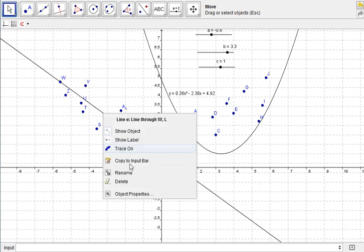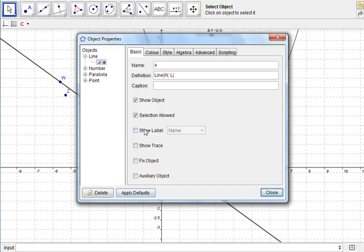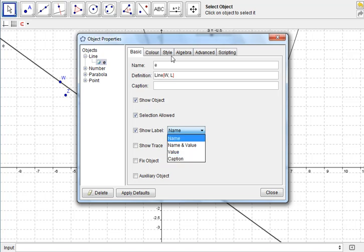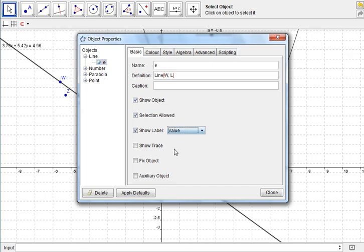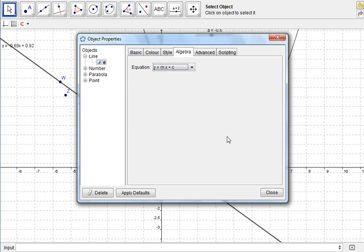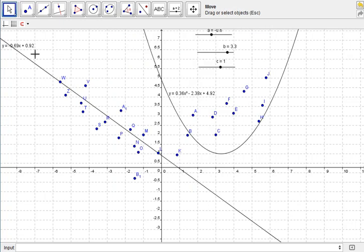Just right-click on it again, Object Properties, and Show Label. And again, you probably want the value, because you want to see the function. You could also enter some words here, like Caption, and you can go to Algebra to check that I want the value to show. And I want it in Y equals MX plus C Gradient Intercept Form, so I can see that, and there it is.